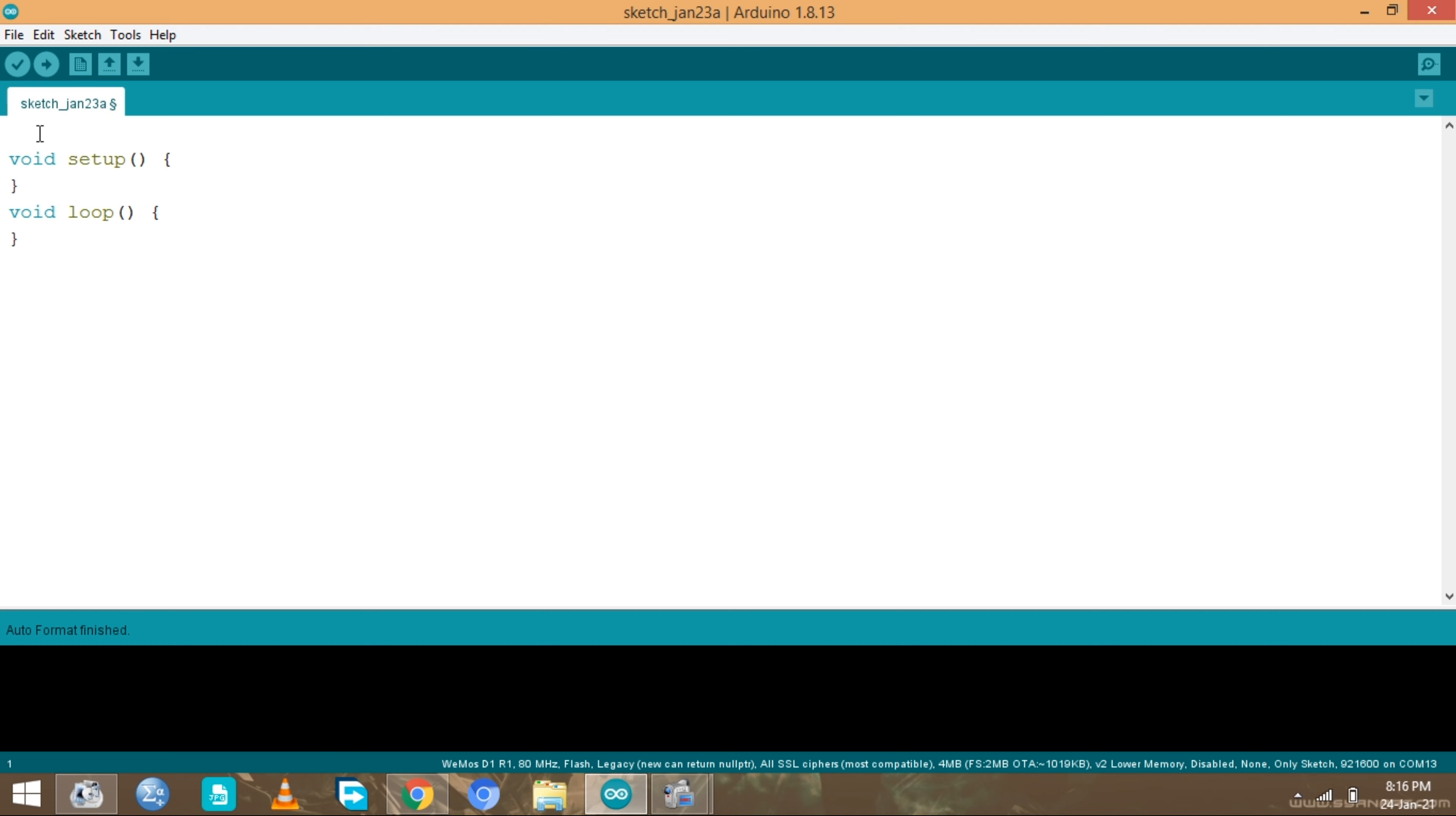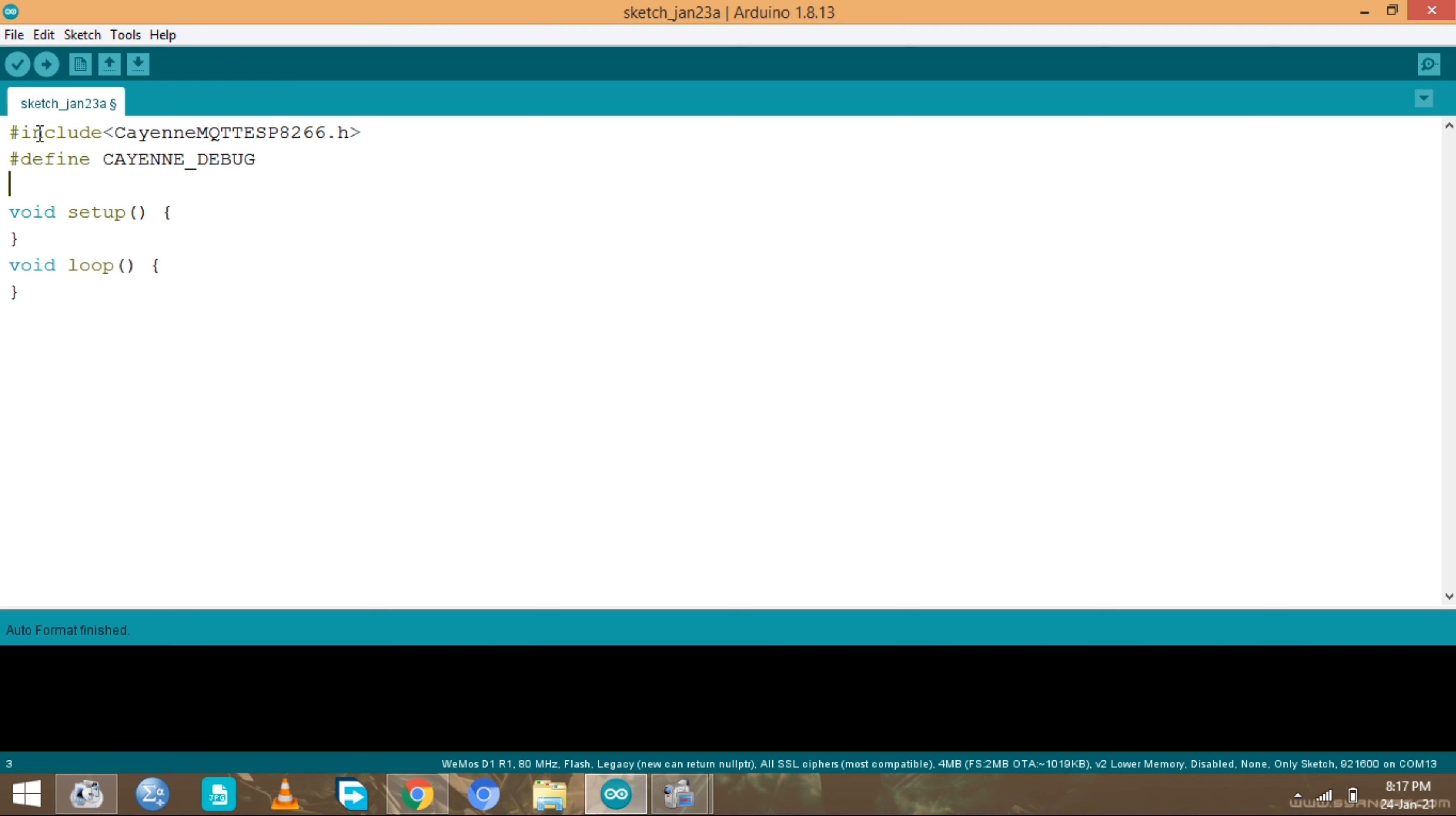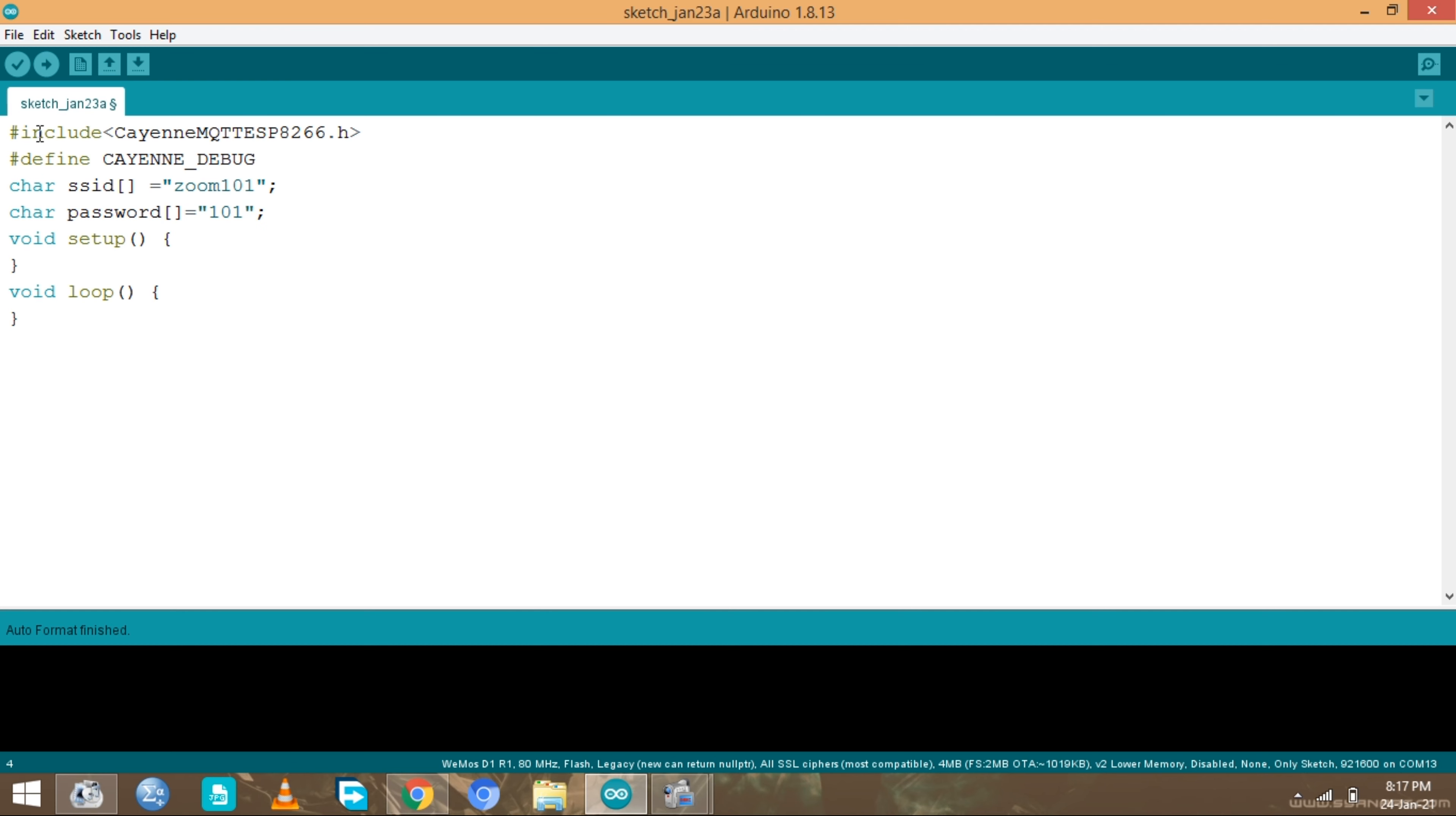What we need to do is include a Cayenne dashboard library called CayenneMQTTESP8266.h. Then we need to define something for debugging purposes which is Cayenne debug. The most important thing is to connect our board to the WiFi. I have my WiFi, the WiFi name is zoom101. I'm gonna specify the password, I'm gonna call it pass with password. It's an array of course. I'm gonna specify what the password is, it's 101xoom101.